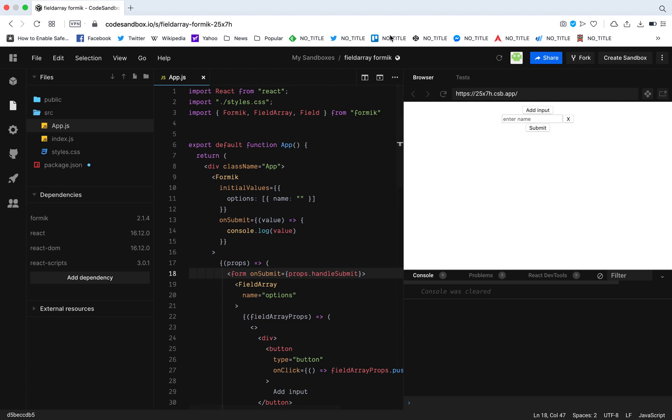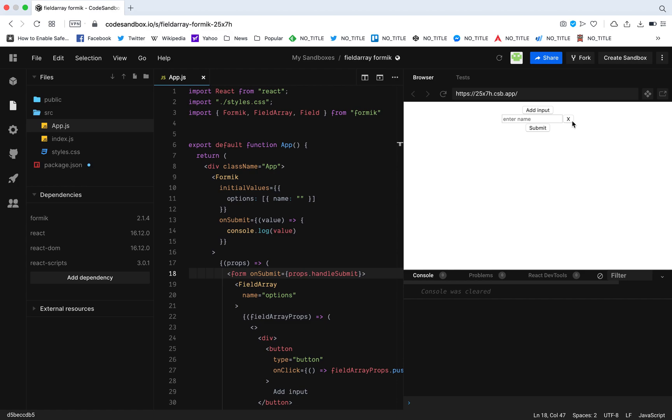Today we're going to check out Formik field array. Now let us consider this small use case wherein you have a number of inputs that you need to add when pressing the input button, and when you click this X button you need to remove that one input. And then when you submit, you need to get the values of all the inputs.